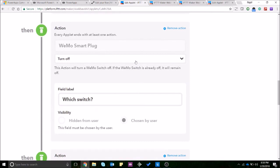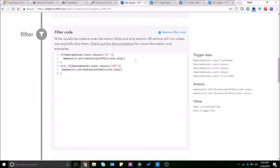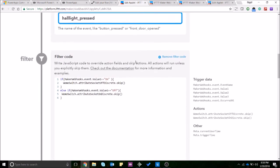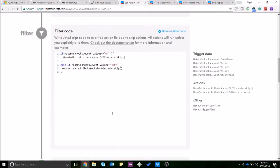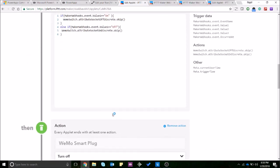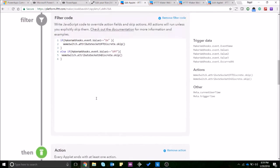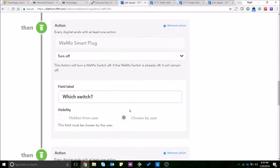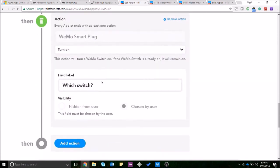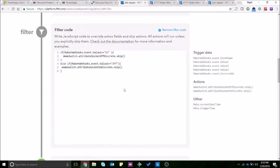Now what you want to do is you want to create a filter saying if the value that was passed on this HTTP request, if it's on I want to turn on the light or basically you want to skip the turn off action. And similarly if the value is off I want to skip the turn on action. Now the reason why I'm doing skip is because that's the kind of actions that are available in the filter code that you need to enter over here.